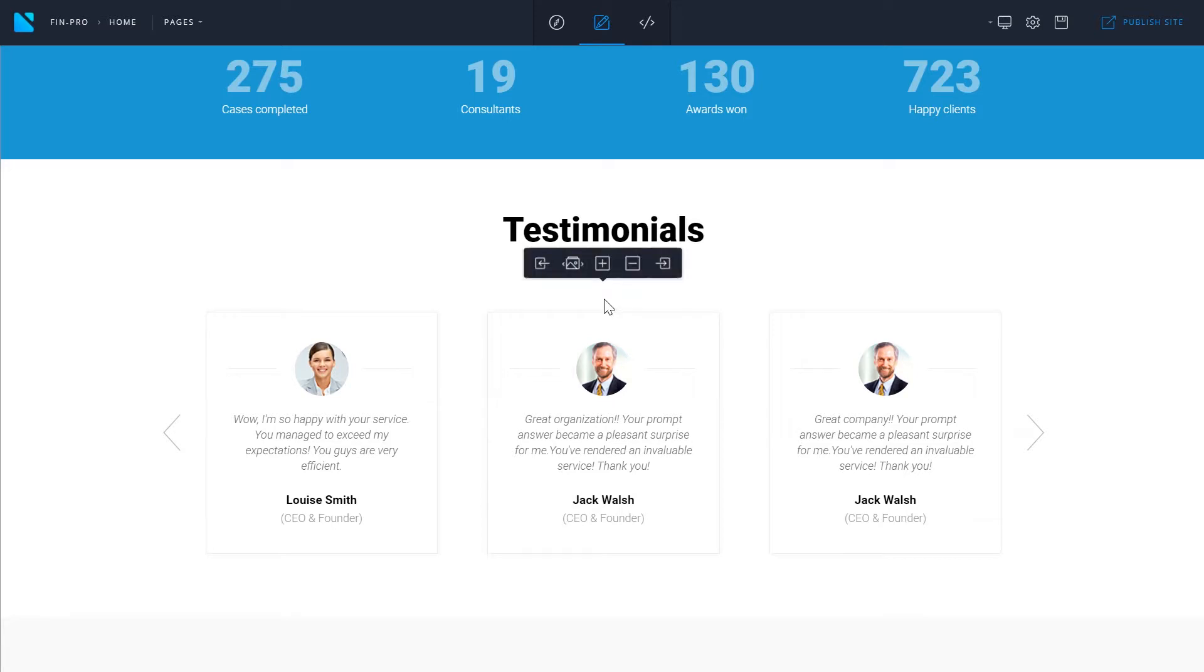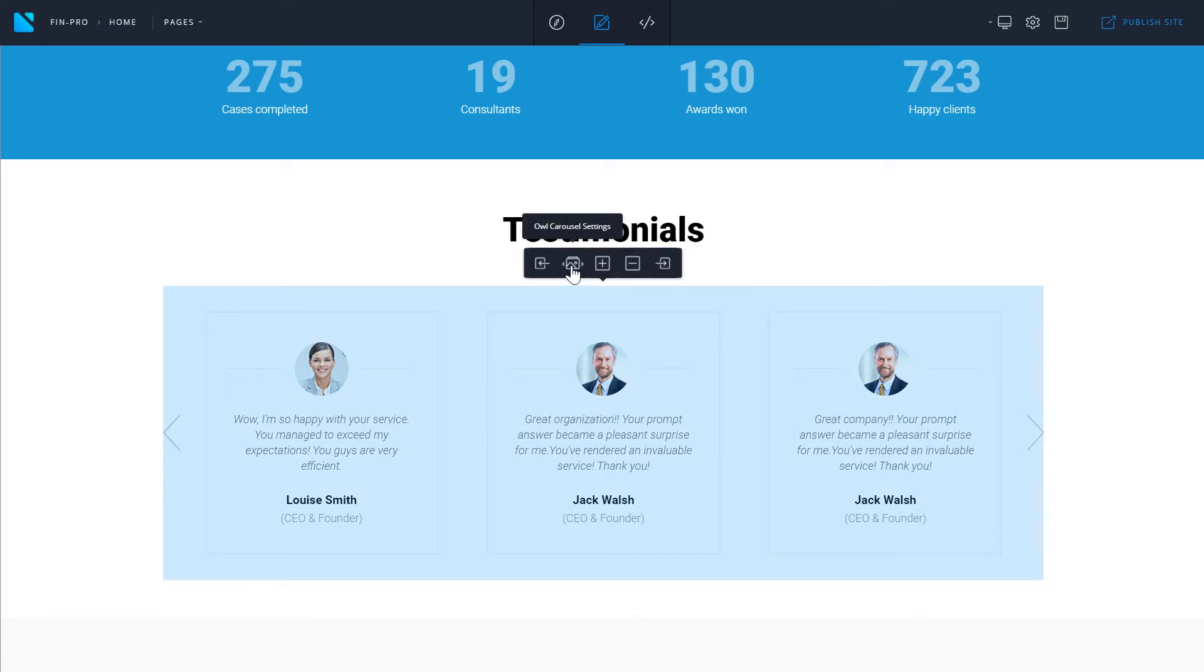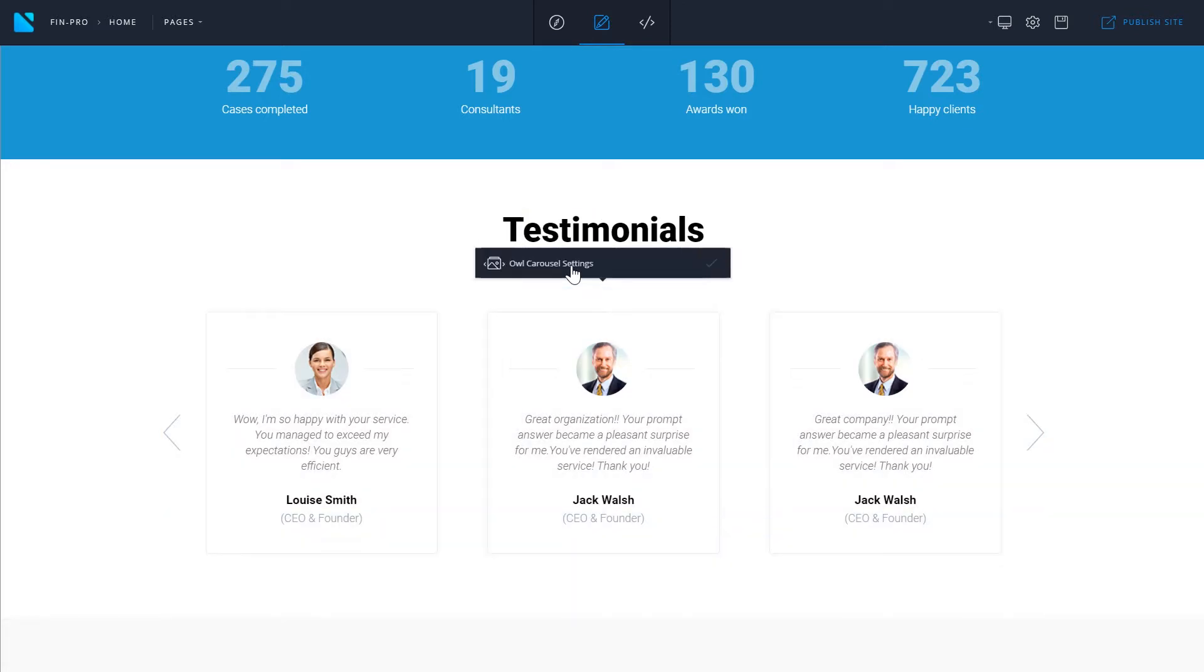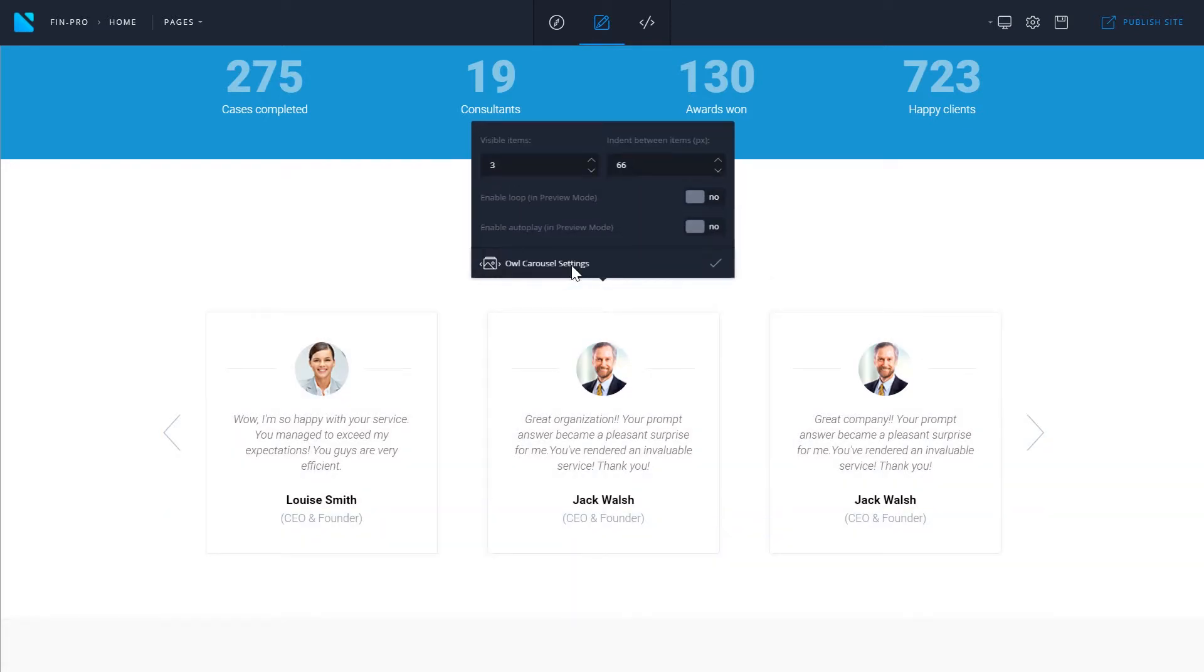If you hover over the carousel you've got one more option which is carousel settings. Here you can choose how many visible items you want to have in your carousel, meaning how many items will be visible at once. For now it is set to 3. Let's change it to 1.